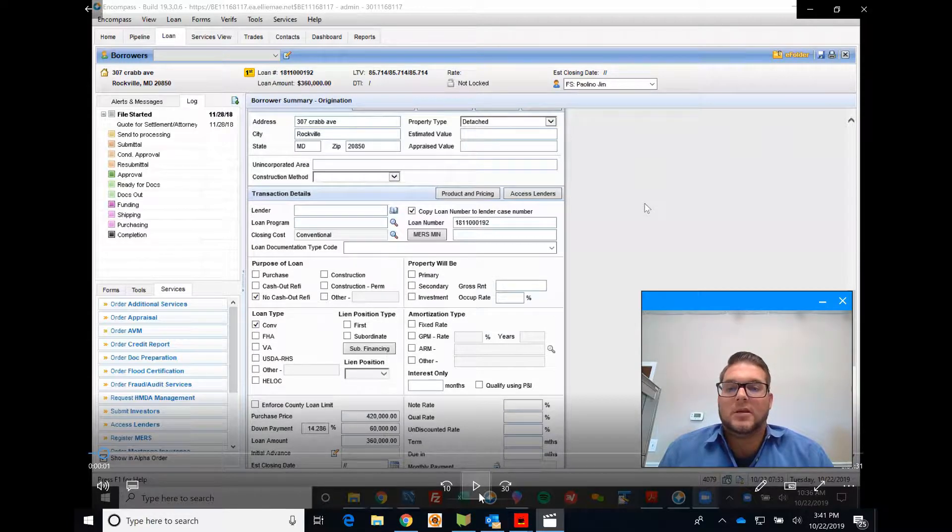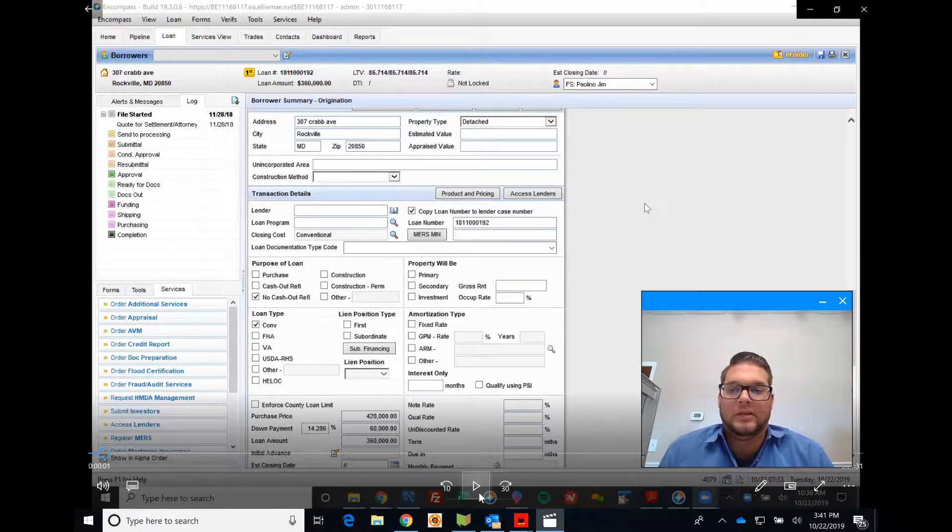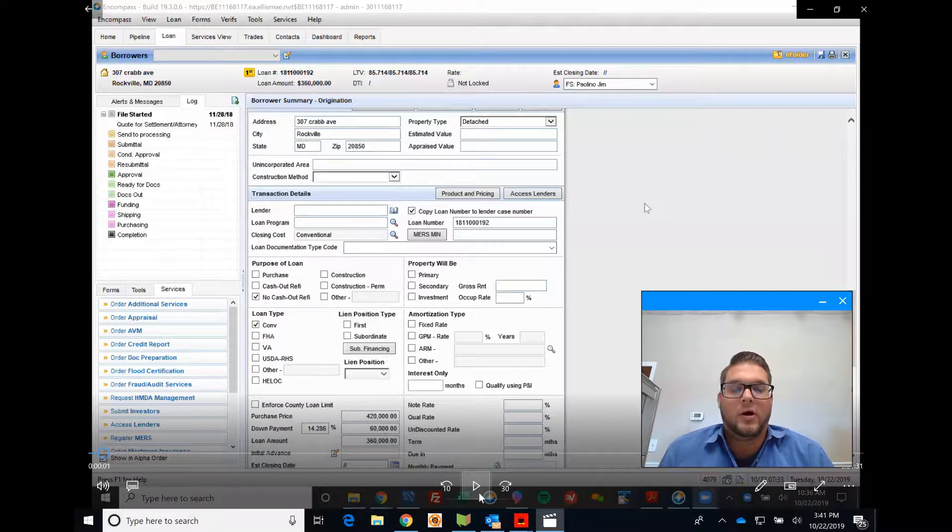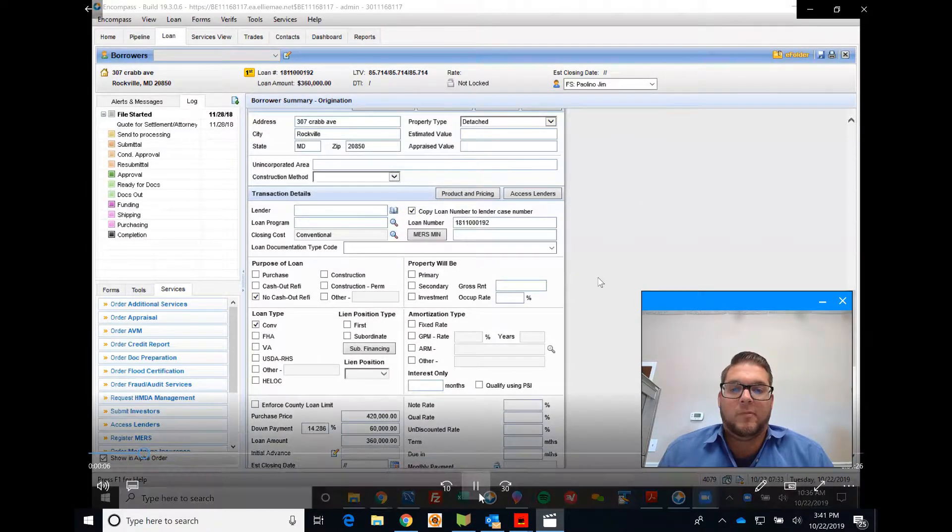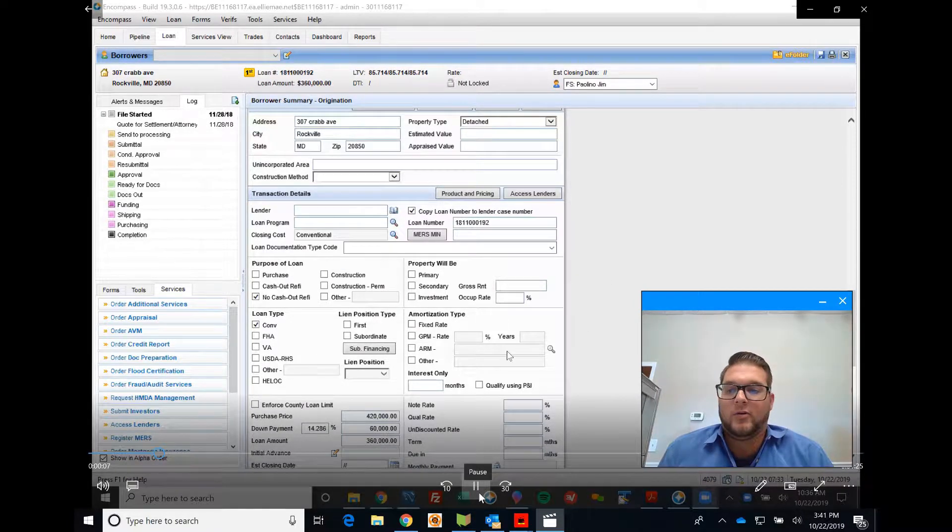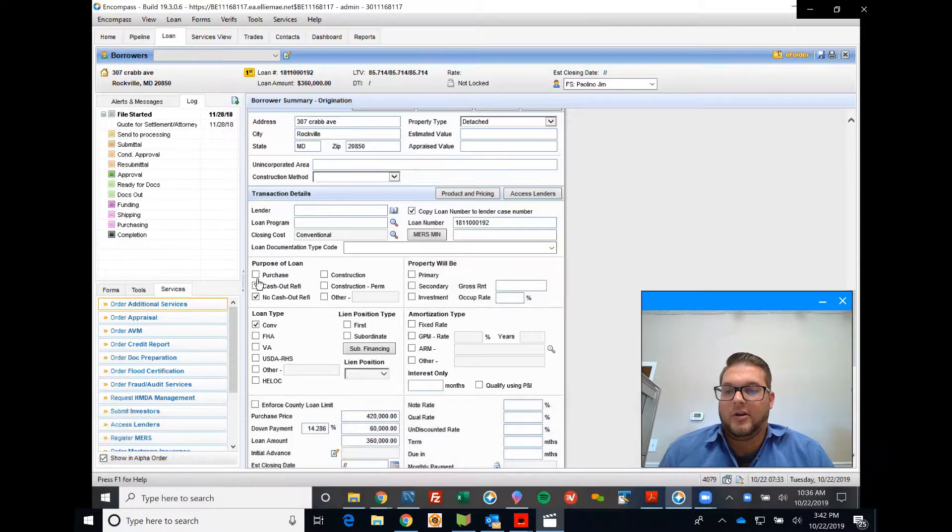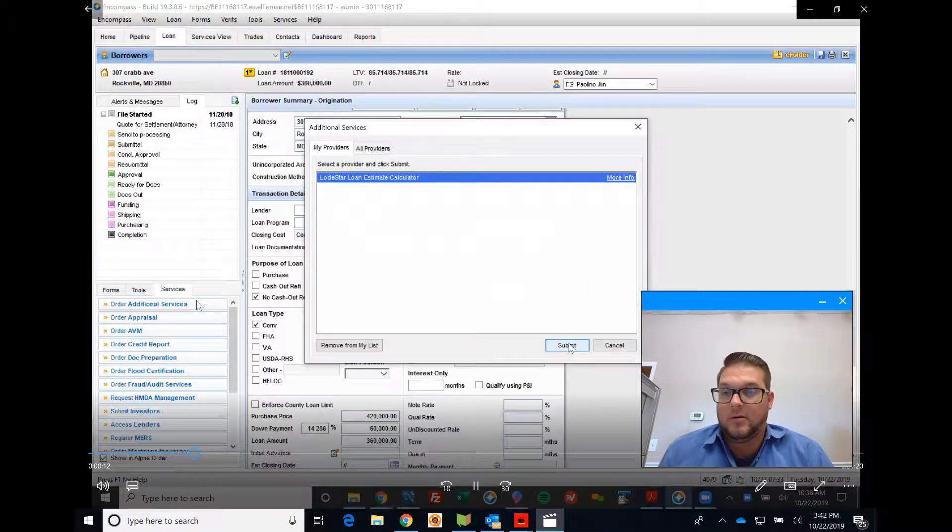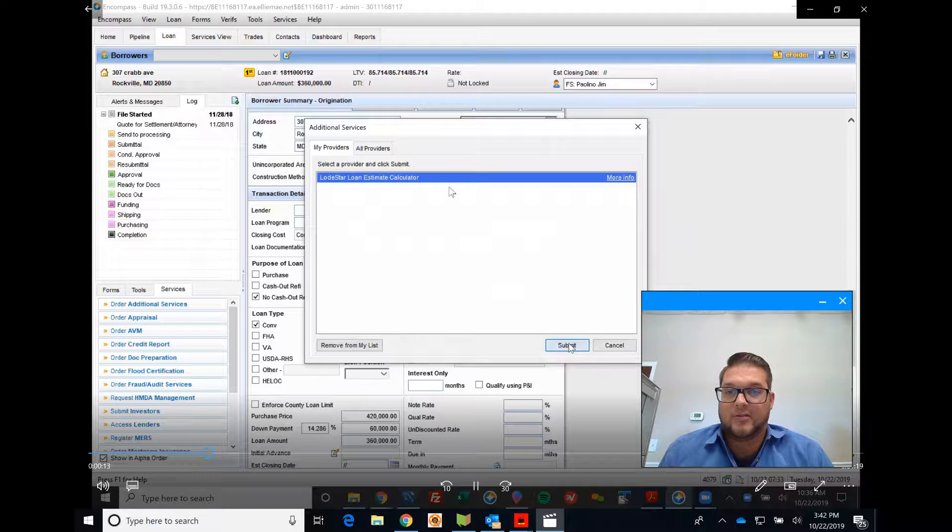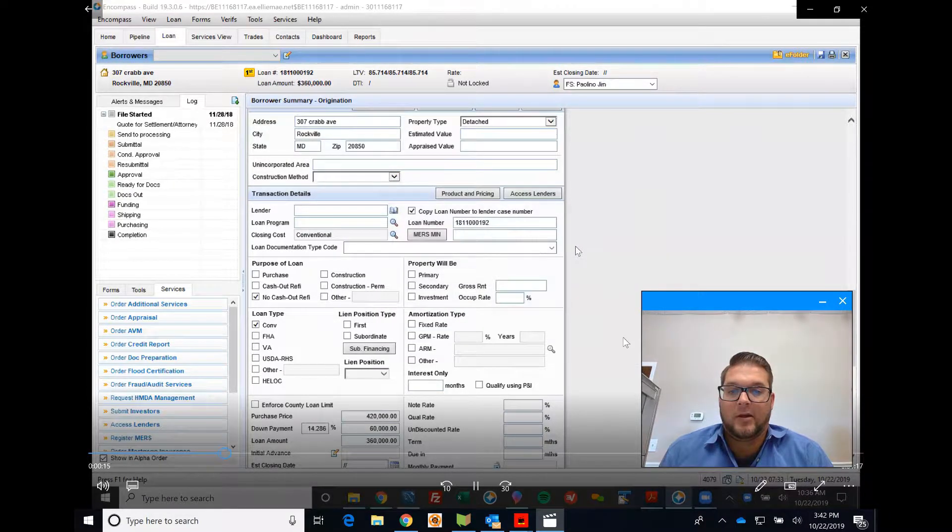Very cool tool, awesome integration. We're going to start off by going over here to your Services tab. Then you're going to click on Order Additional Services, then Lodestar Loan Calculator.